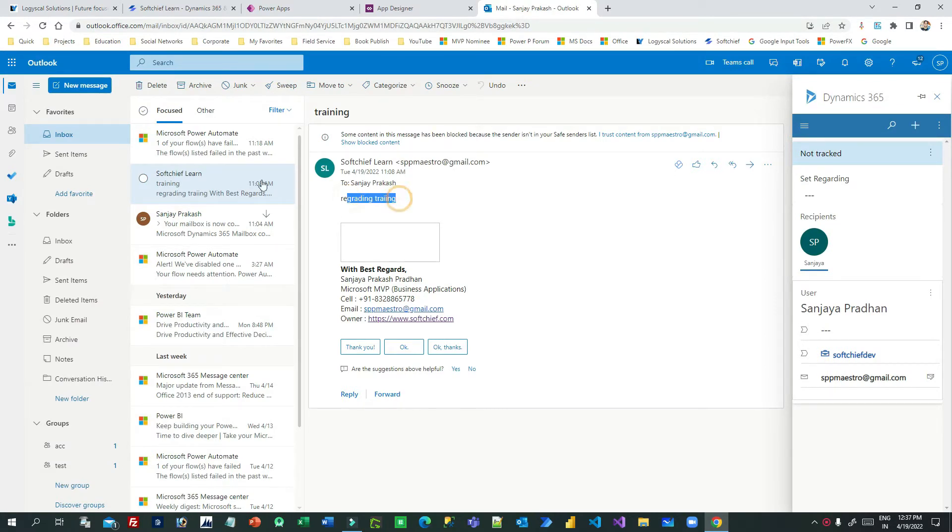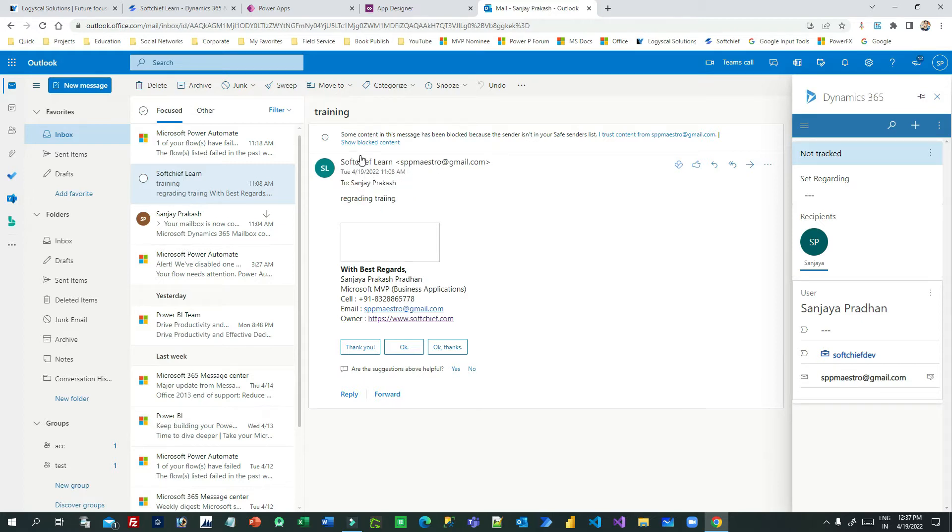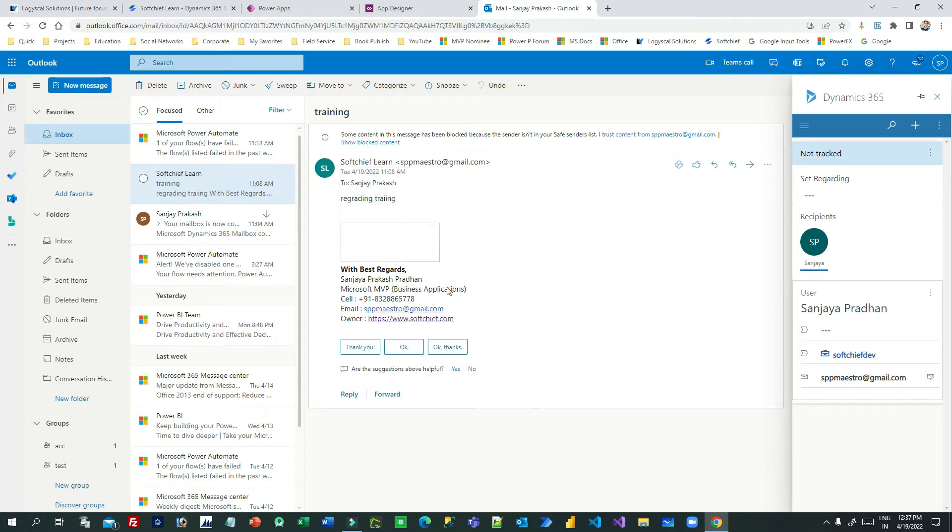Let's say this is an email I have received from a sender, and this is a potential customer for me. Being in Outlook, I want to create a customer using this information and track this email activity against that record. I want to track it against a student record.